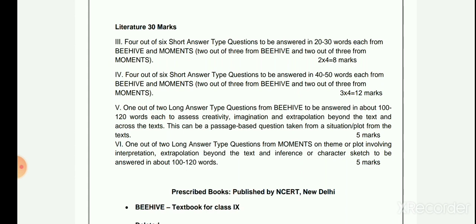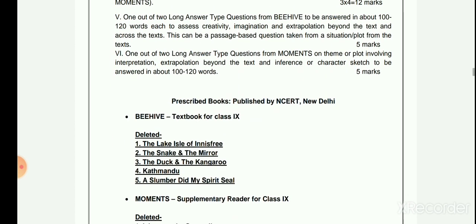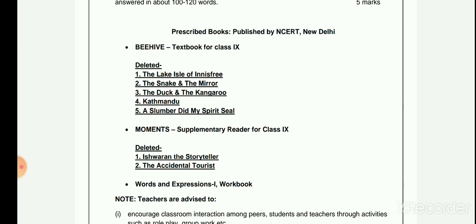The deleted parts from the Beehive textbook for Class 9th are chapters one to five: The Lake Isle of Innisfree, The Snake and the Mirror, The Duck and the Kangaroo, Kathmandu, and A Slumber Did My Spirit Seal. From Moments, the deleted parts are: Iswaran the Storyteller and The Accidental Tourist.